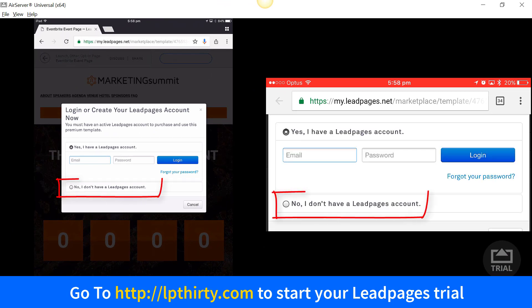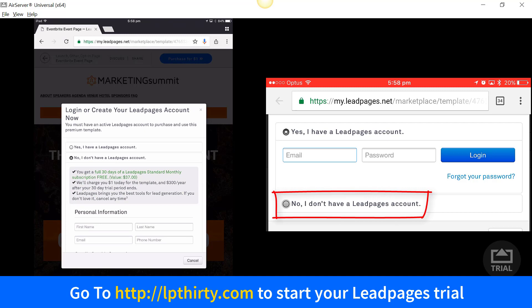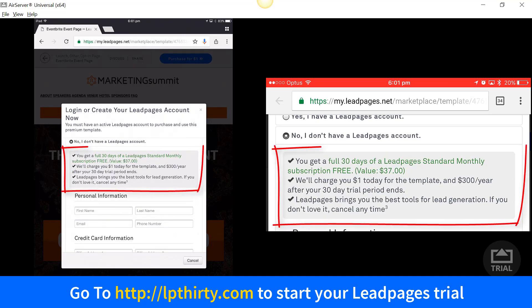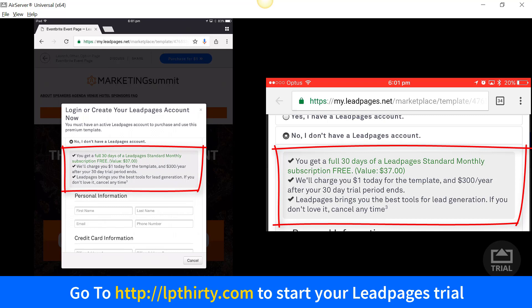On both devices, select 'No, I don't have a LeadPages account'. When you select that, you're going to get a full 30 days of LeadPages. It's a standard monthly subscription at $37 — they'll charge you a dollar today for the template, and then at the end of the 30 days they'll charge you $37.